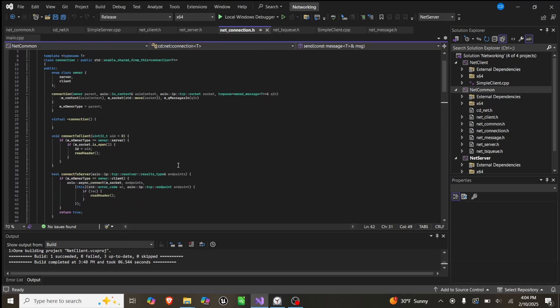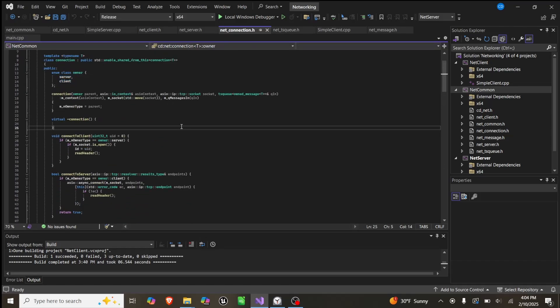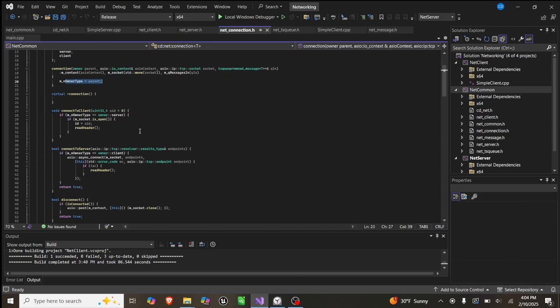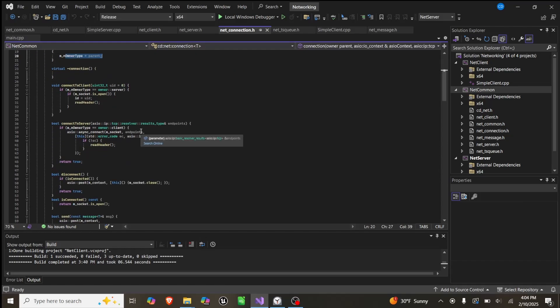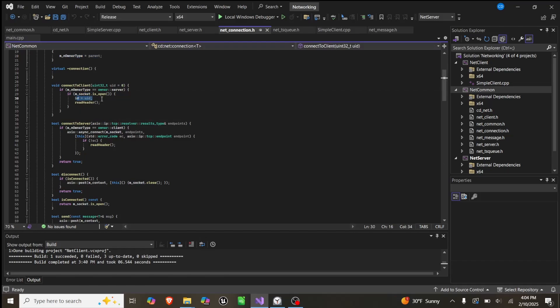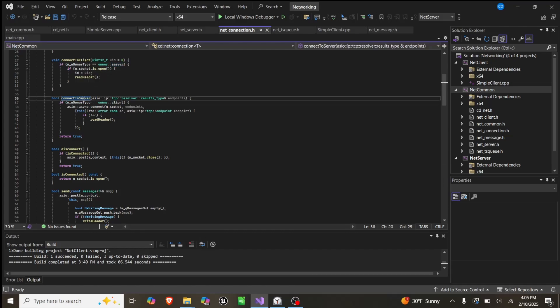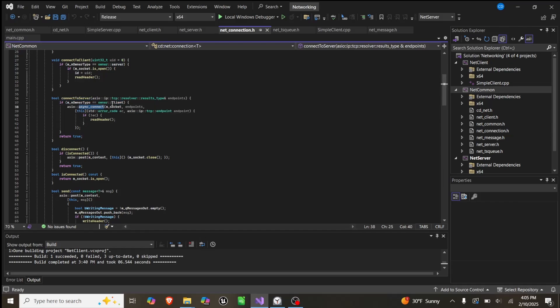The connection has an enum class called owner, so it can either be a server or a client connection. When we create one, we set the owner type equal to what is declared for it. Then we try to connect to a server. We check if the socket's open, and if it is, we set our ID equal to the ID we passed in here and we try to read a header. And then connect to server, if the type is client, so this is how we connect to a client from a server. We can try to connect to the server using a client, and it's very similar.